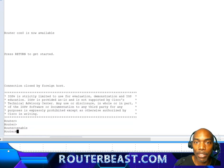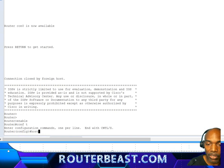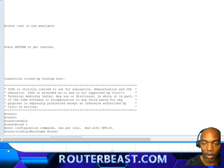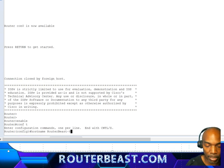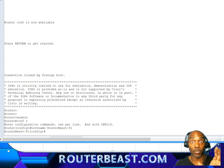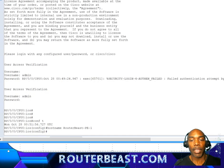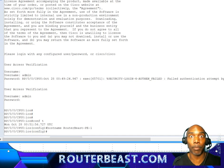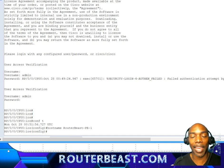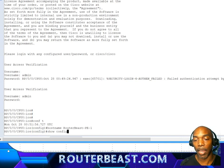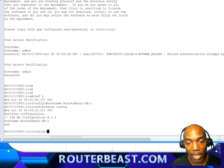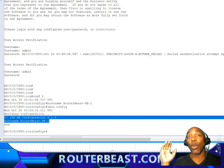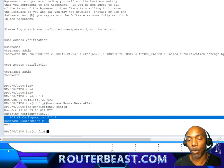Notice when we enter that hostname command, it does not change the router prompt. Anybody used to IOS is used to seeing the hostname change in the prompt right away — like what we see on this IOS device when we set 'routerbeast-p1'. Notice the hostname changes immediately. In XR, this configuration doesn't go into running configuration right away; it goes into what we call a candidate config. Using 'show config', you can see those uncommitted changes waiting to be applied.